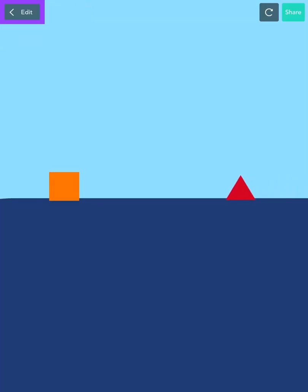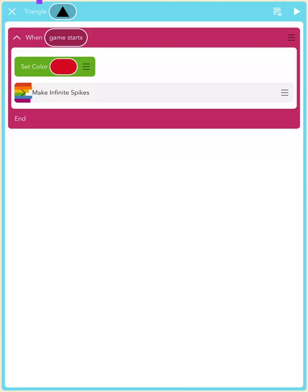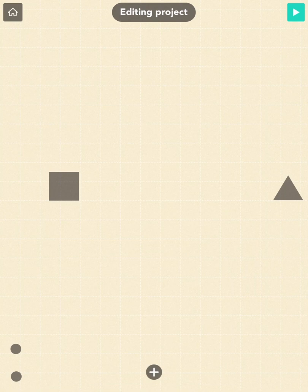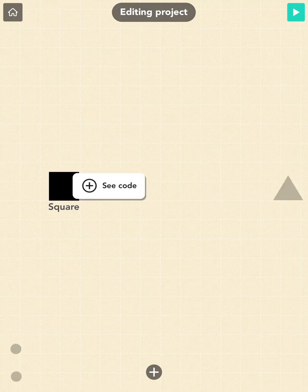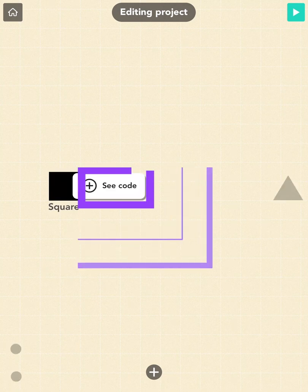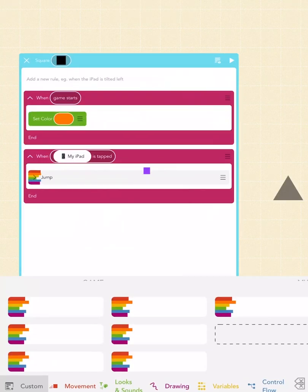Go back to the editor and tap the X to close out of the code editor and bring you back to the stage. Now, tap the square once and tap on C code.